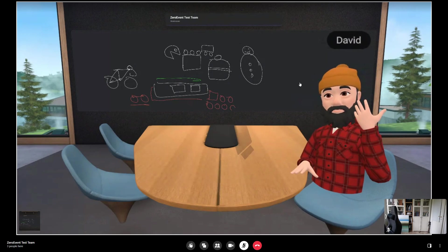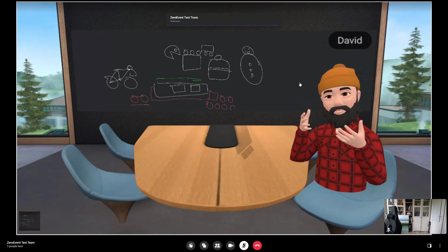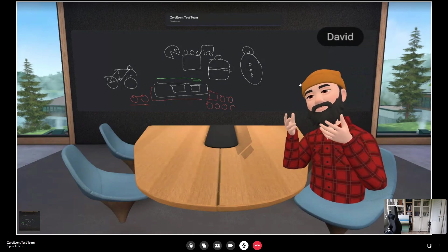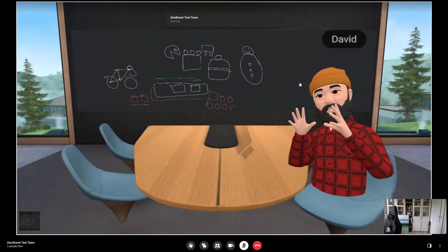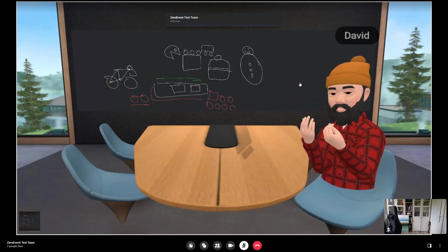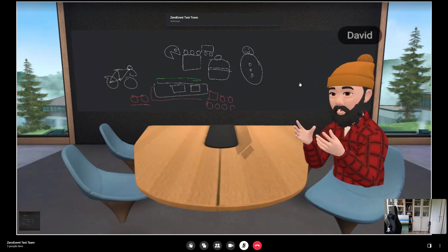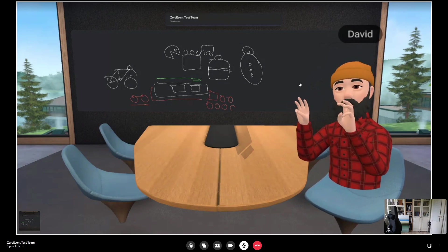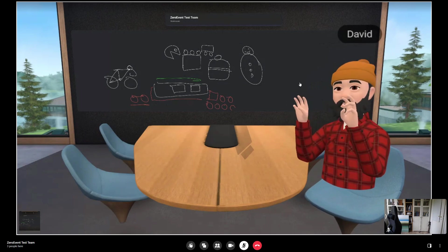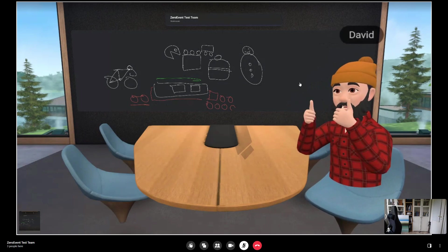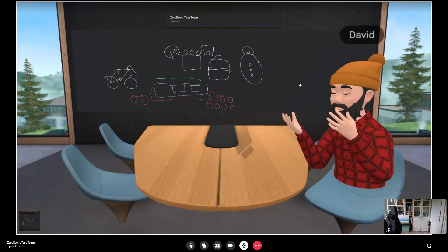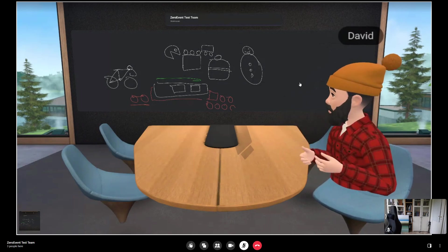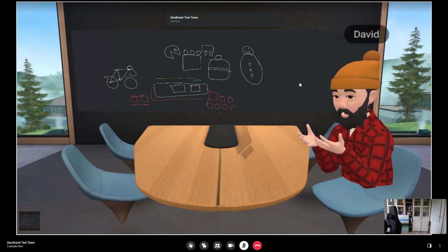You can see my avatar, which is my Facebook avatar. You can see my hands, which are tracked through the Oculus Quest device. It's pretty good. I can do air quotes, I can do OKs, I can do thumbs up, and I can do Italian gestures, right?